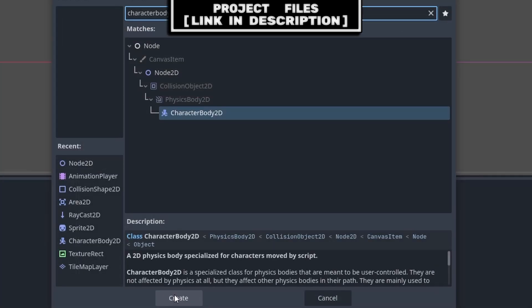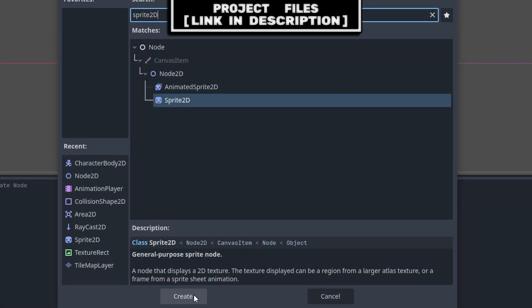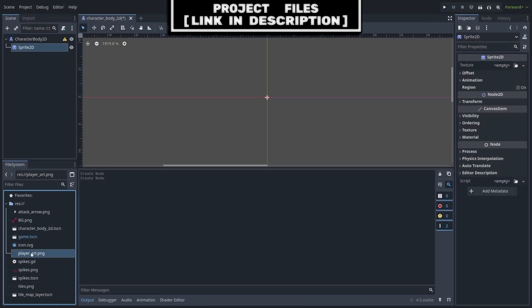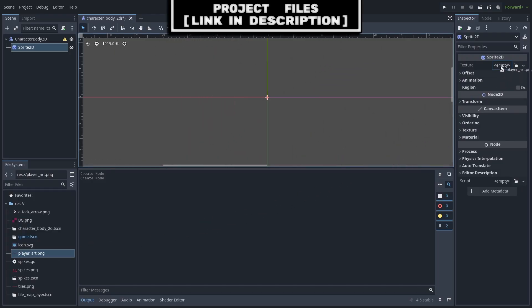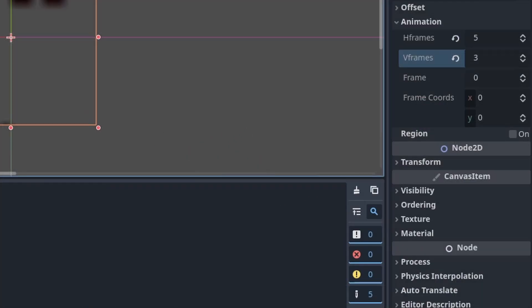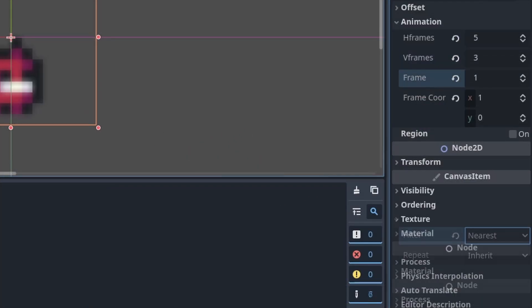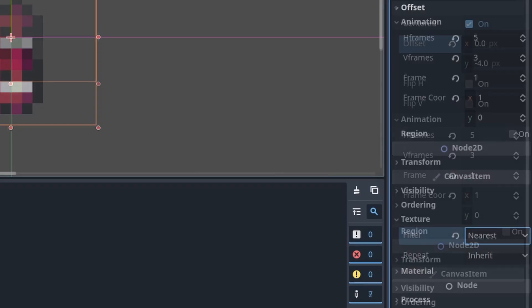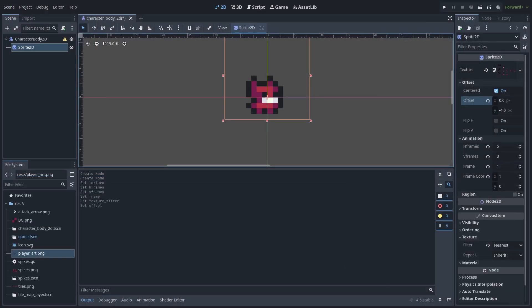Create a new scene with CharacterBody2D as the core. Go to Scene > Save As and save it. Add a Sprite2D node to the scene, set the player art to the player texture (download link in description), set H Frames to 5 and V Frames to 3. Set the frame to 1 to see the character, and set the texture filter to Nearest since we're using pixel art.